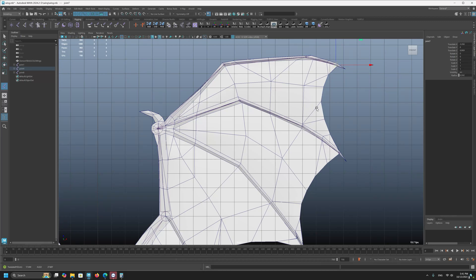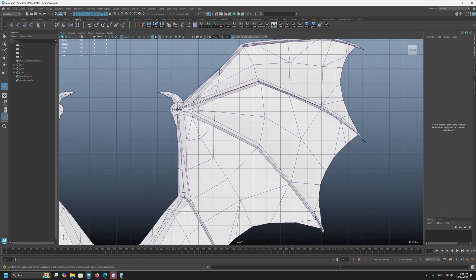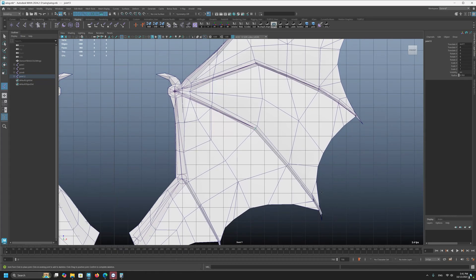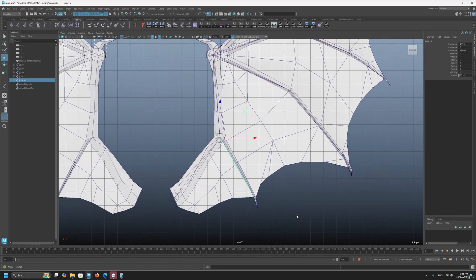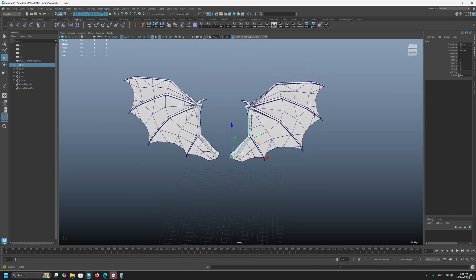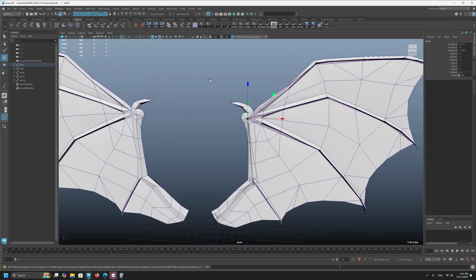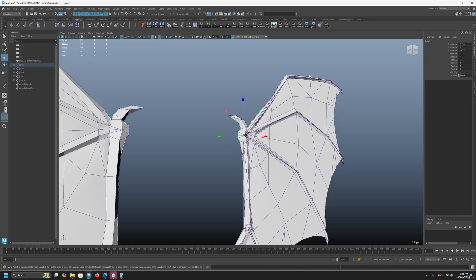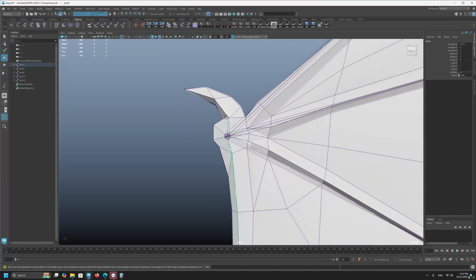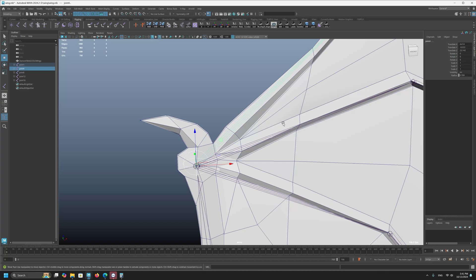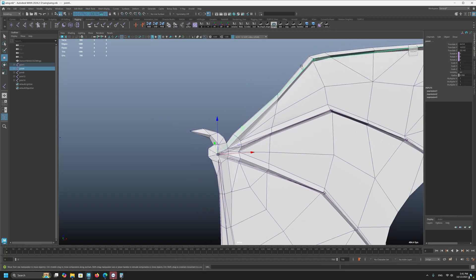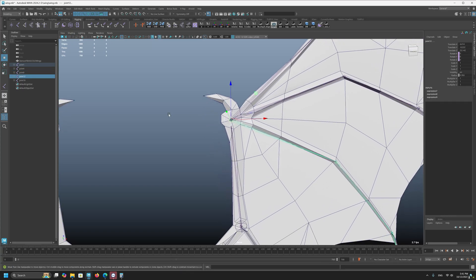Pressing G again to make a new joint, and here I'm going to make the last one. Now it's almost ready. I want to control the whole wing with these three controllers using constraints. First I select the main driver joint, then the driven joint, and apply the constraint. For the second one, apply. For the third one, apply.